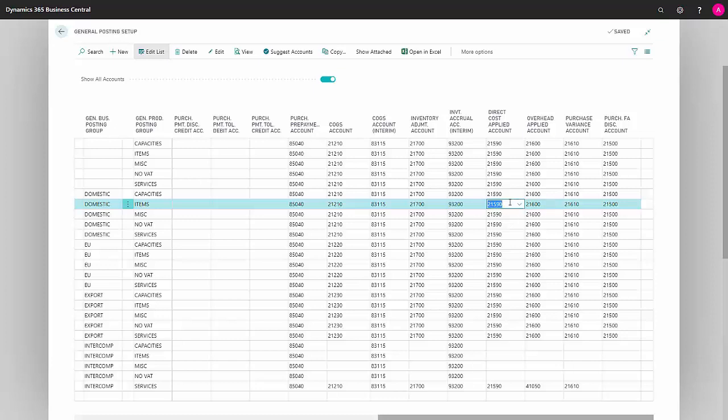The next field is Direct Cost Applied Account, which takes your direct costs that are applied to your items and moves them from the income statement to the inventory account.